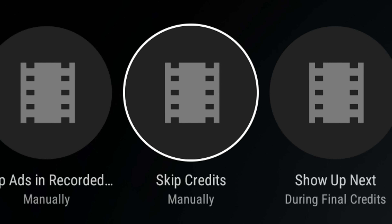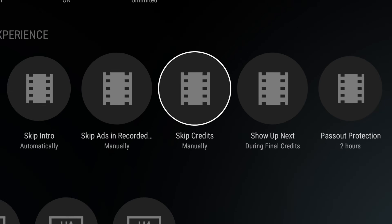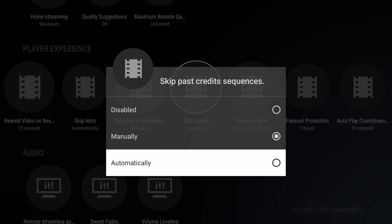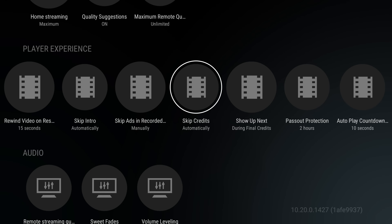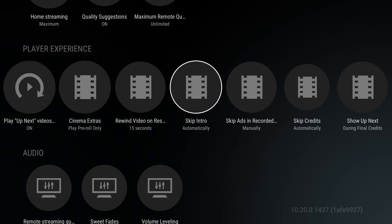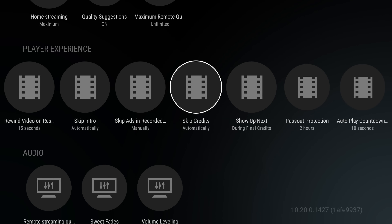The next one related to all this is Skip Credits. Again, it's set to manual by default, but I'm going to set it to automatic. So now during playback we're going to skip the intro automatically and then skip the credits automatically. What should happen is when I go from one episode to the next, it's just going to get to the end of the episode and then start the next one right after the credits. Let's take a look.